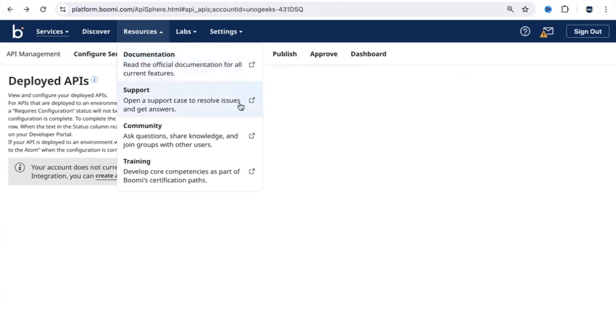If some feature in Dell Boomi is not working as expected in a client project, you can go to the support app, raise a request, work with Dell Boomi support, get a resolution on it.